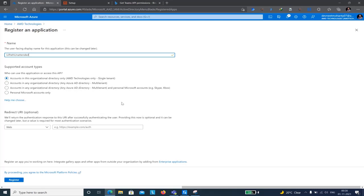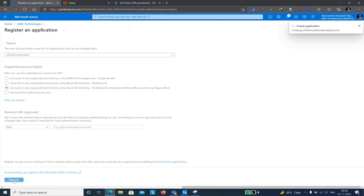For today's use case we are going to see an unattended deployment. There are two options for unattended: Windows Integrated Authentication, or basic username and password authentication. We'll use username and password. For that, I'll select the third option — any account, whether personal or in any organizational directory, supporting multi-tenancy. I'll click Register and the UiPath Unattended application will be created.